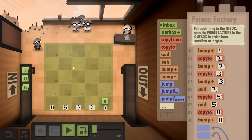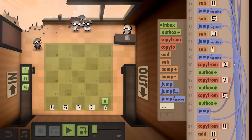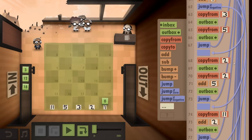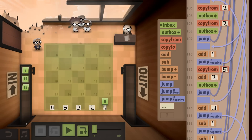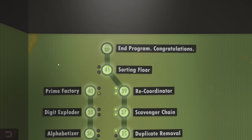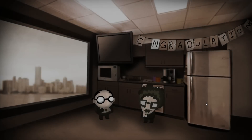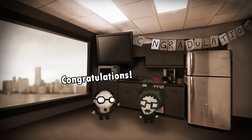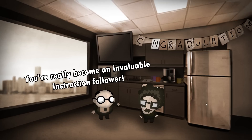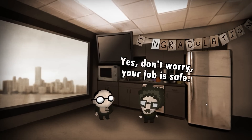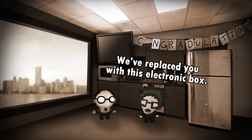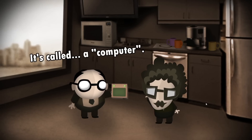But yeah, it worked - so that's how it's done. If you want to try and do it yourself, feel free - that's how he done it, or she. Congratulations. You've really become an invaluable instruction follower. Yes, don't worry, your job is safe. We've replaced you with this electric box. It's called a computer.